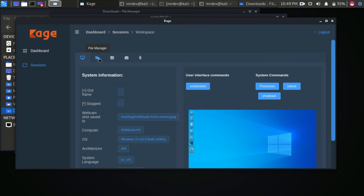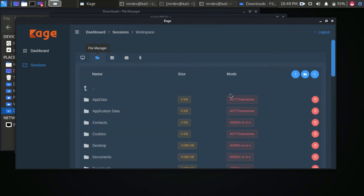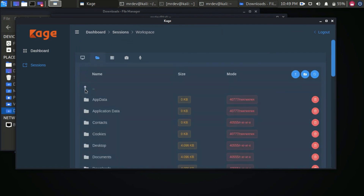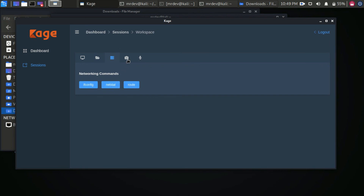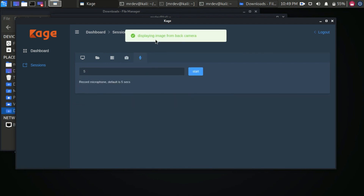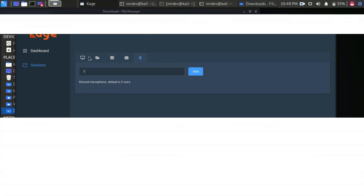You can access the directory from here. You can also perform networking commands. You can take a photo using the victim's camera, and you can record their voice. If you have any doubts or queries, write them below in the comments.